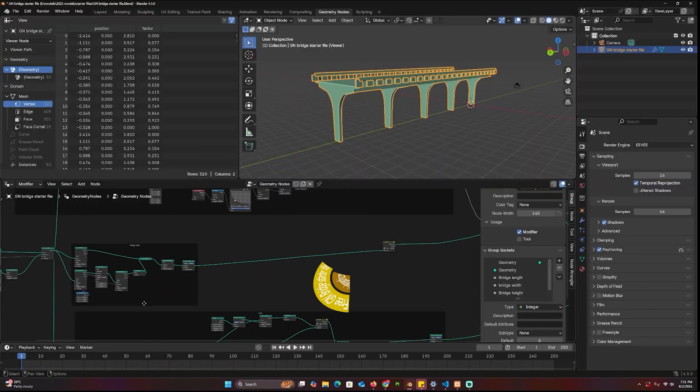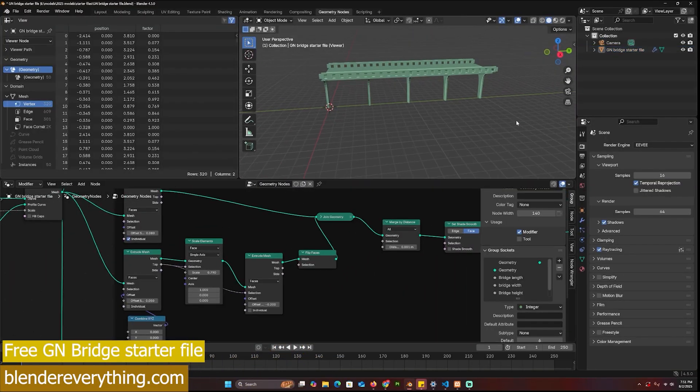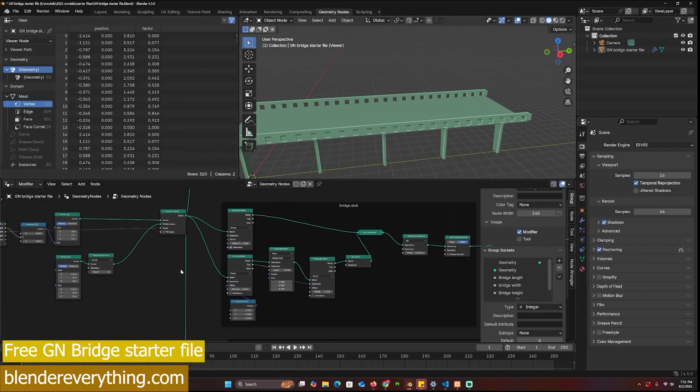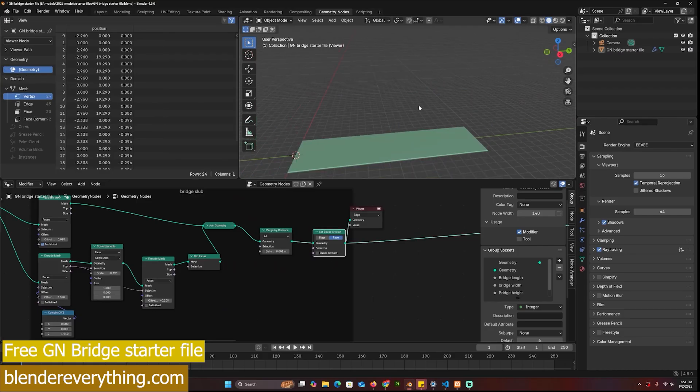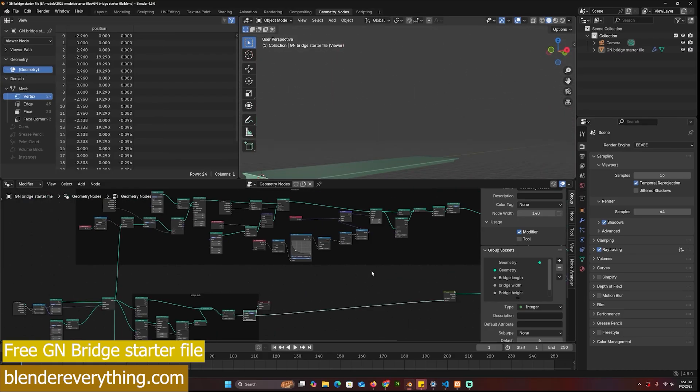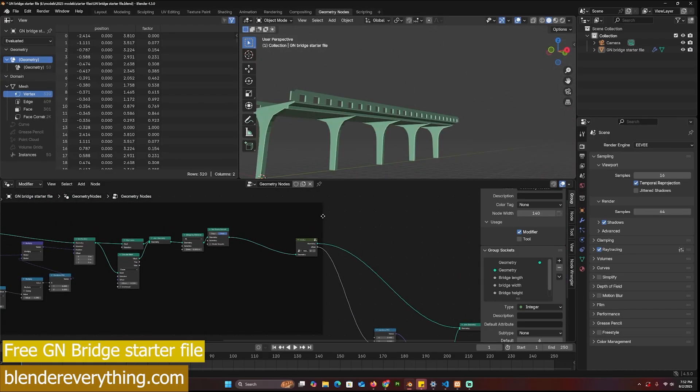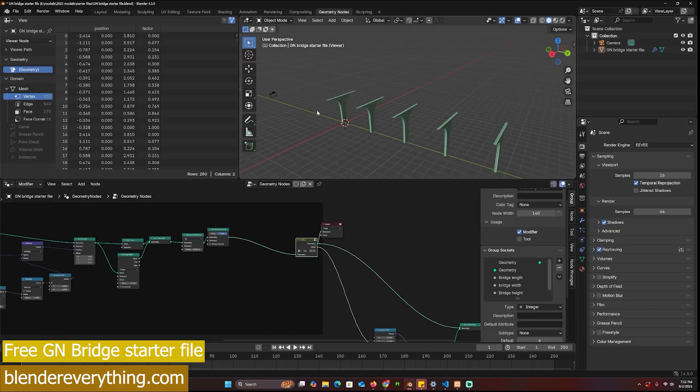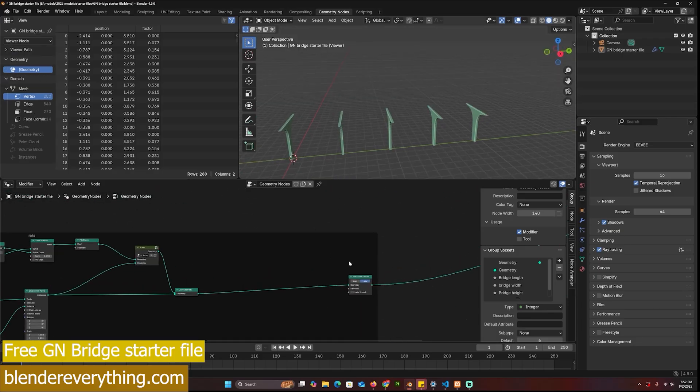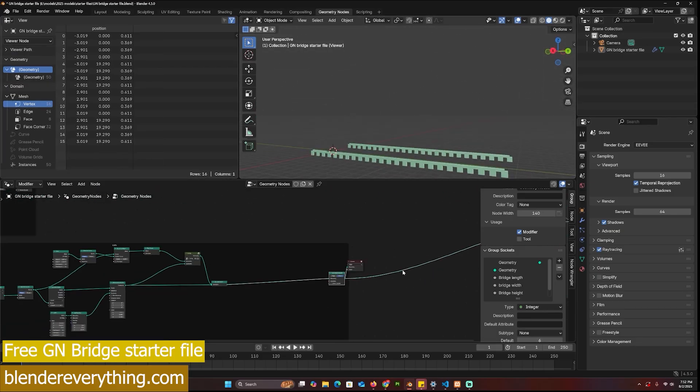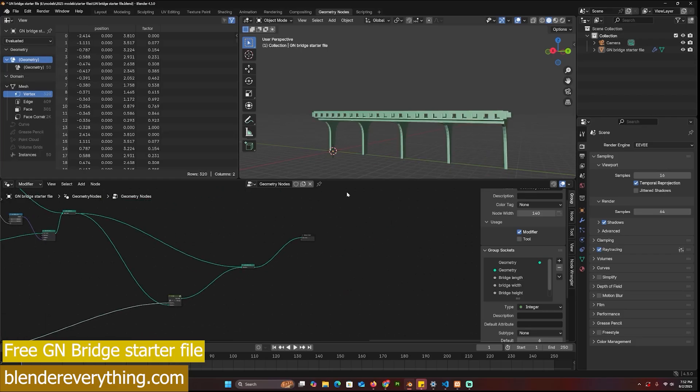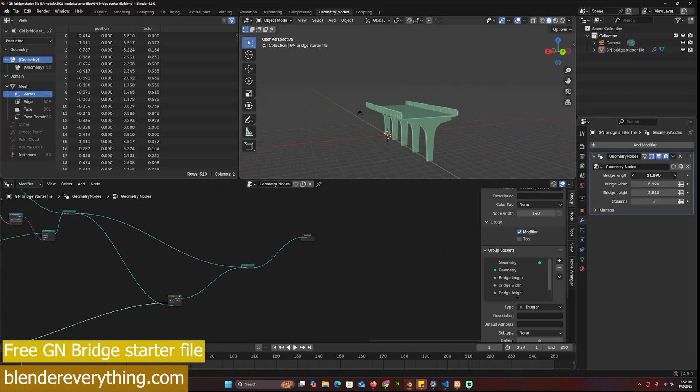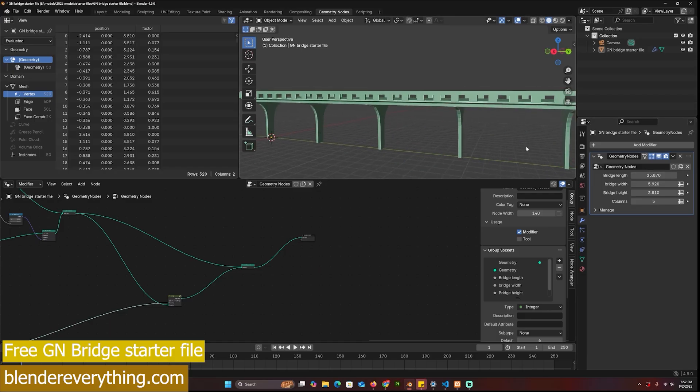If you're creating a bridge in geometry nodes, here is a starter file with different parts like the support columns, the bridge slab, and the side guard rails. Everything is procedural. You can change the height, width, and the different parameters. I've exposed just the bridge width, bridge length, and height plus columns, but all the other parameters you can go through different nodes and see what changes. You can choose whether to expose it or not and you can also just build on top of this to make this your own.